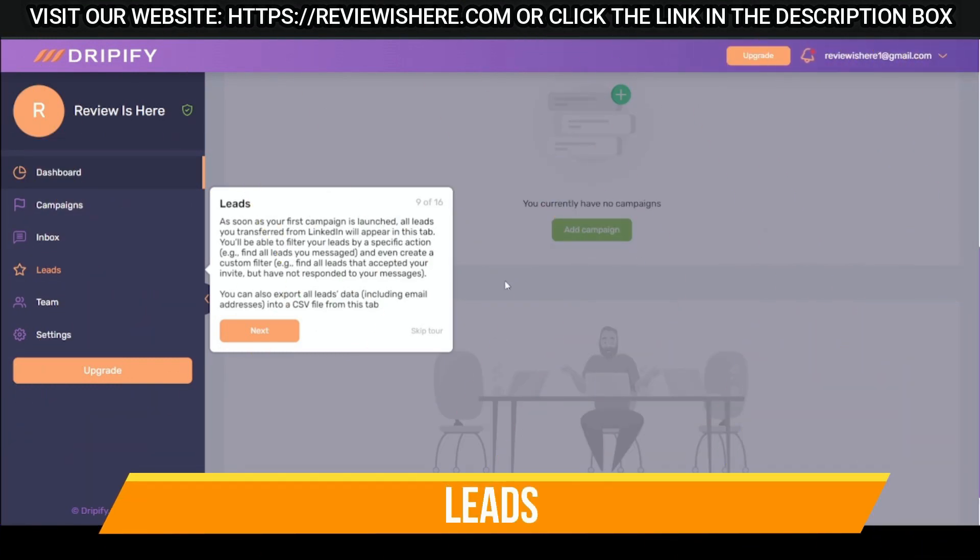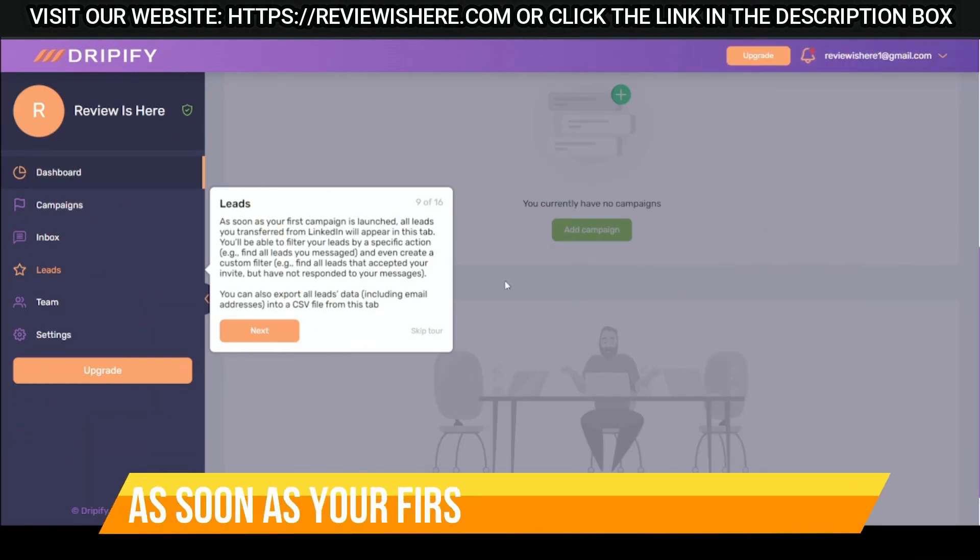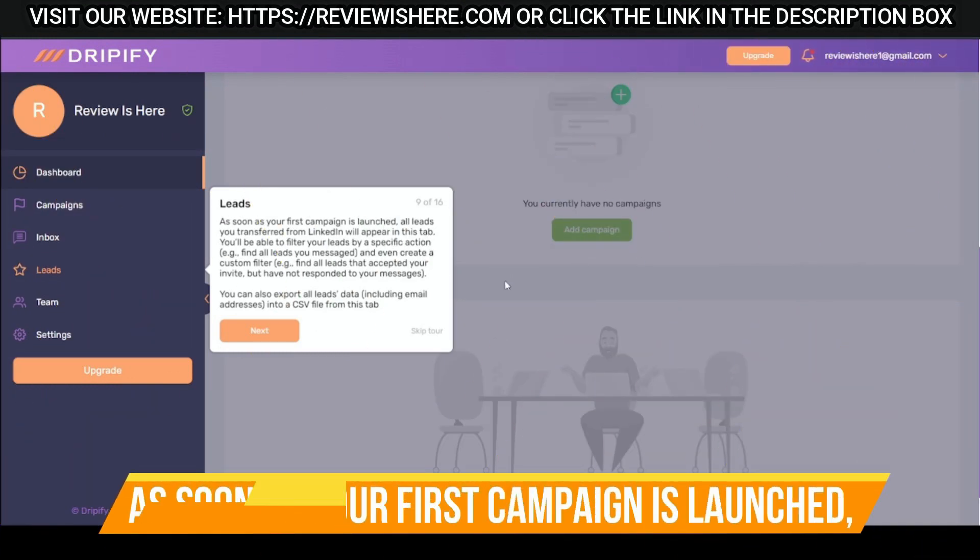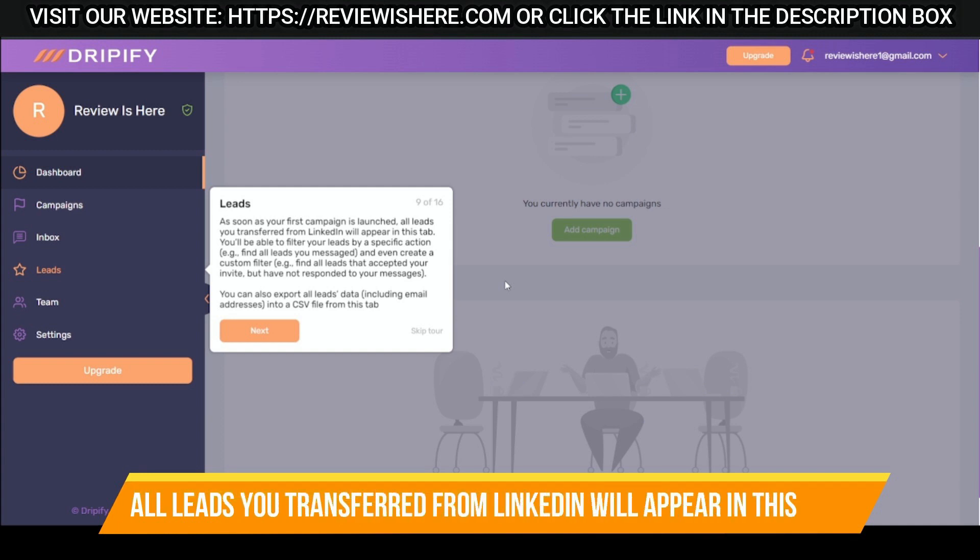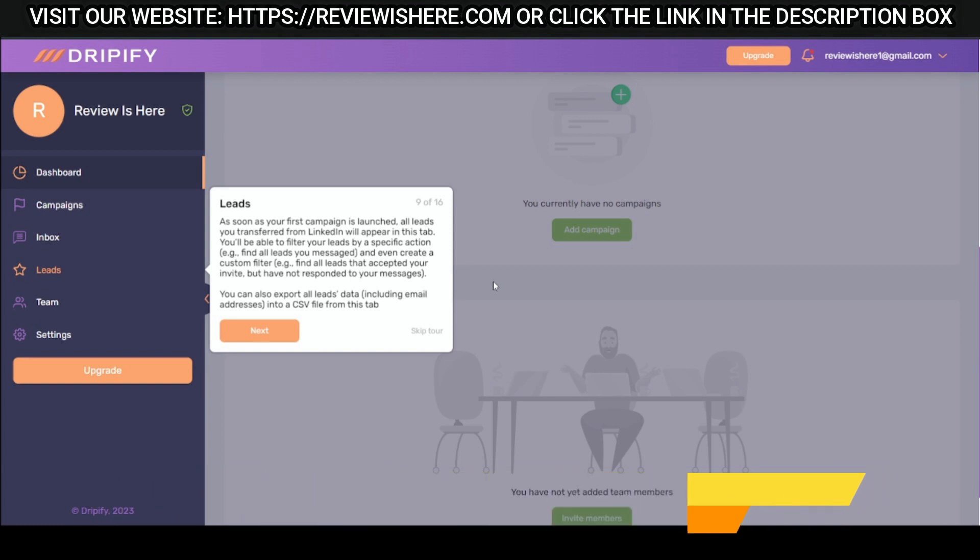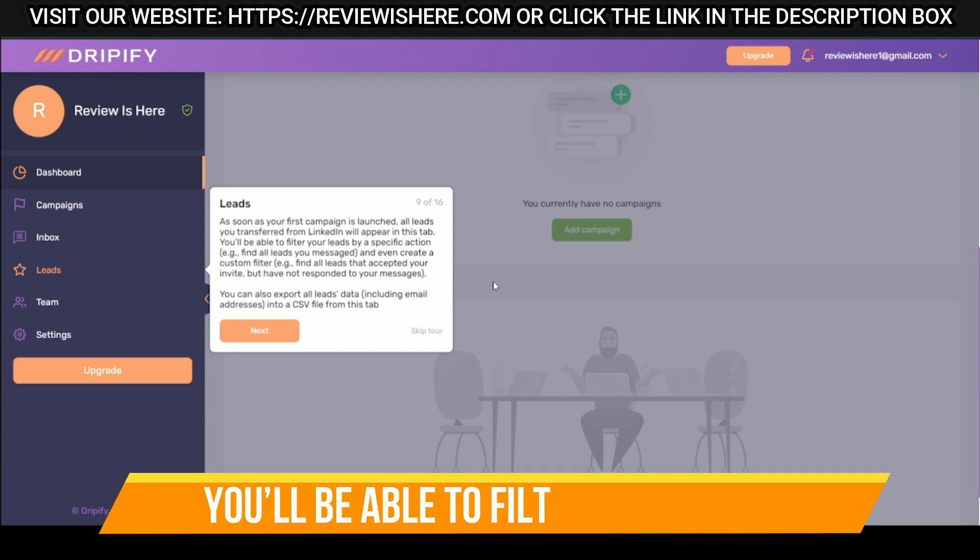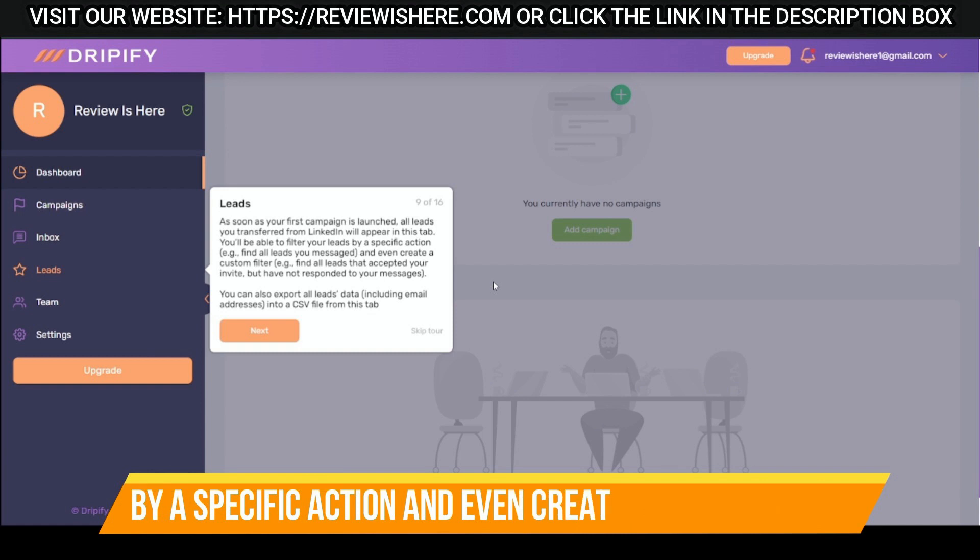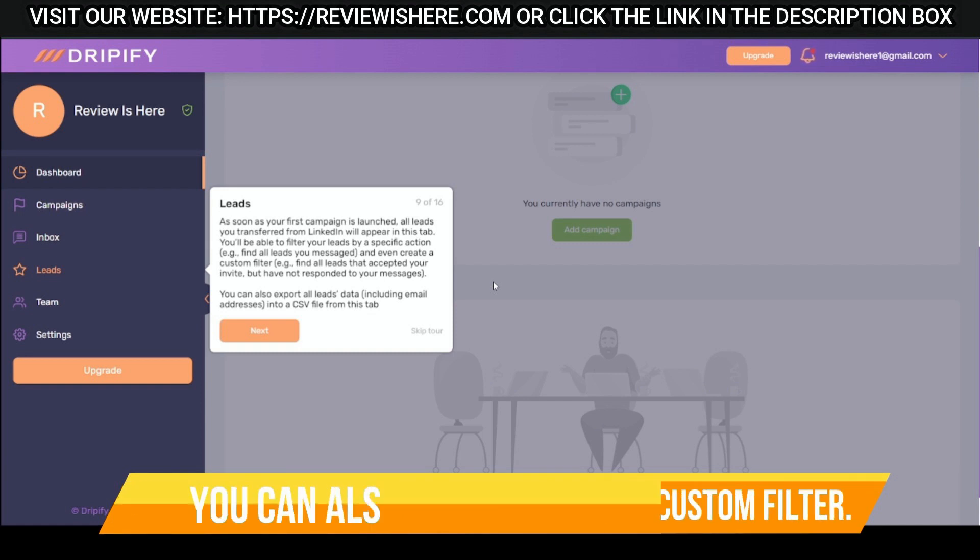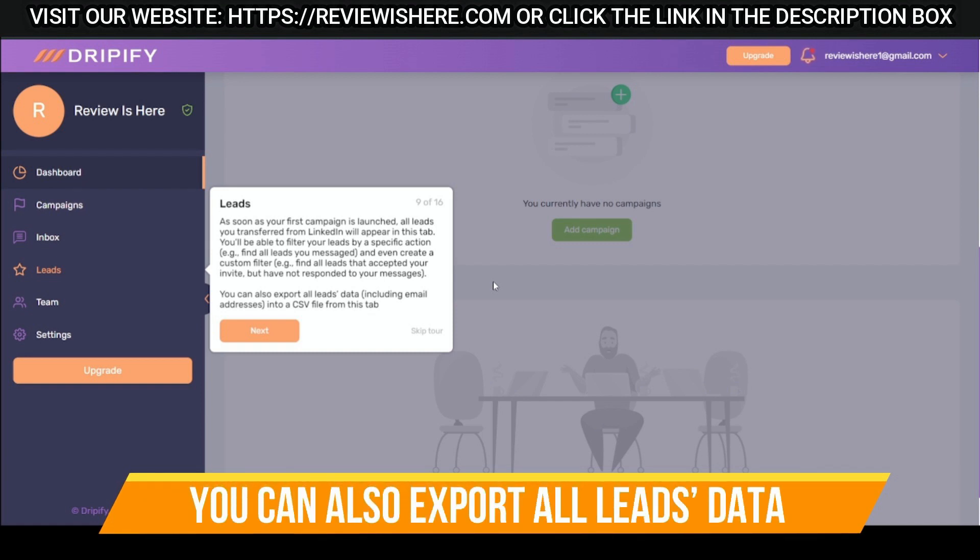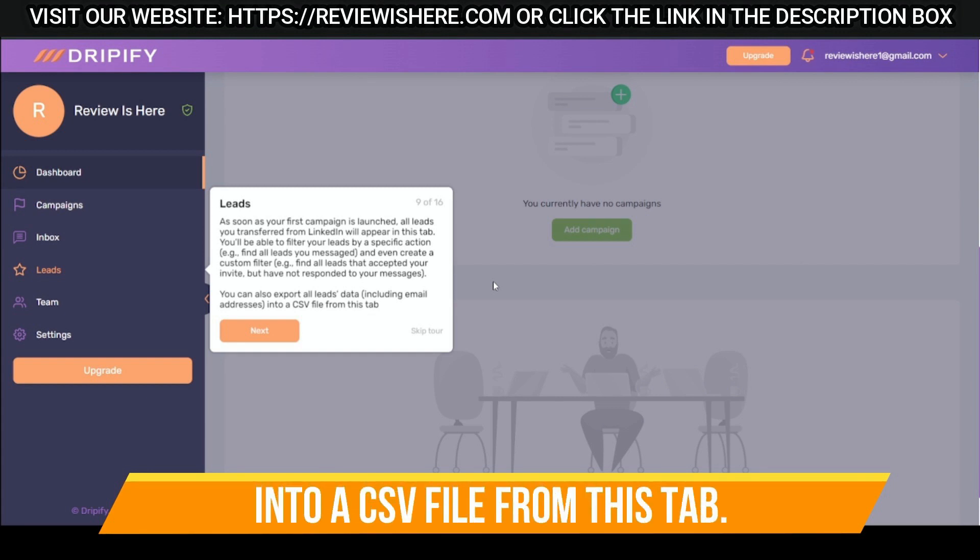Leads. As soon as your first campaign is launched, all leads you transferred from LinkedIn will appear in this tab. You'll be able to filter your leads by a specific action and even create a custom filter. You can also export all leads data into a CSV file from this tab.